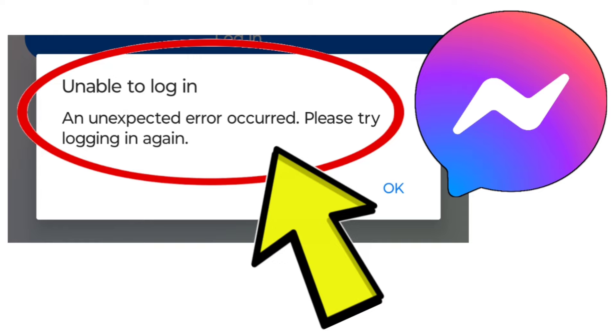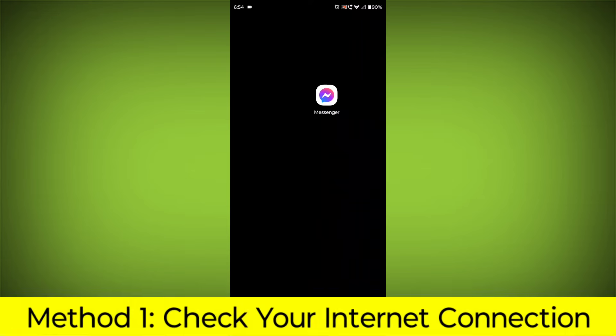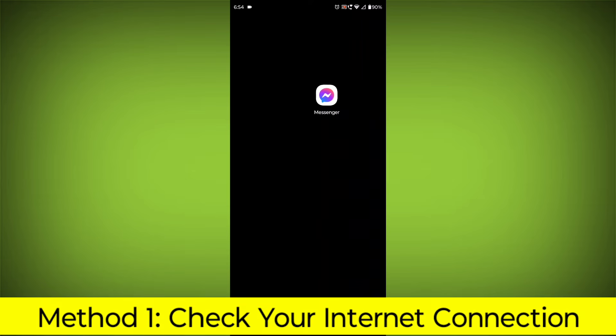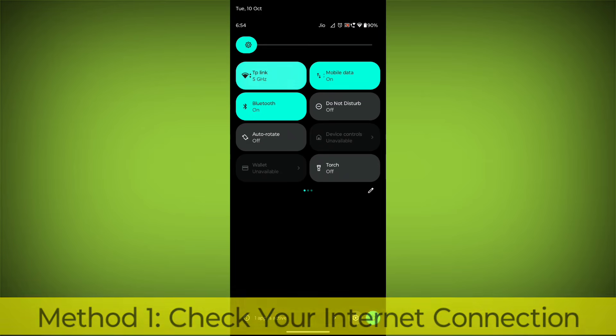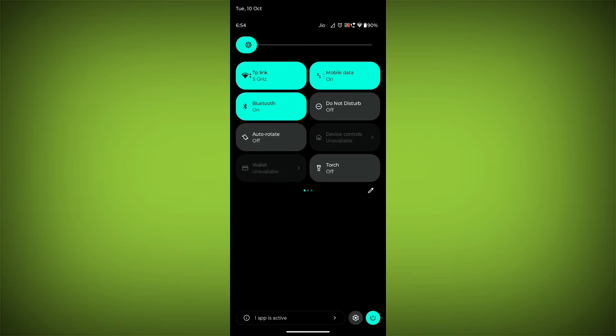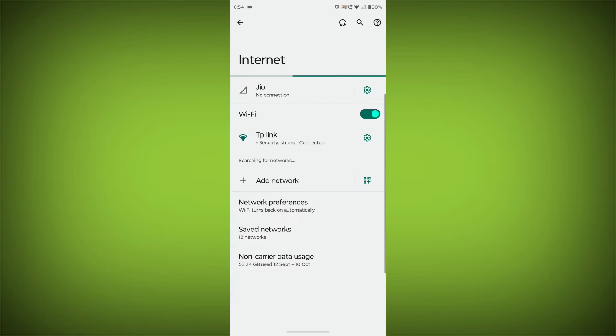Problem step-by-step detailed solution. Method 1: Check your internet connection. Make sure that you have a strong and stable internet connection.